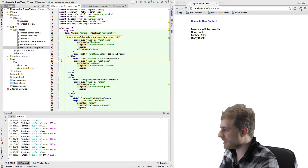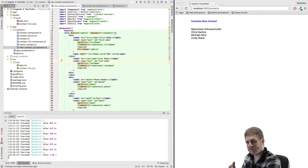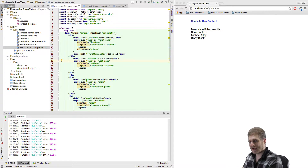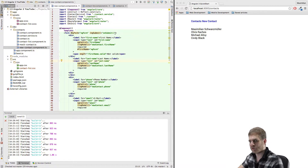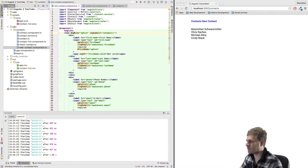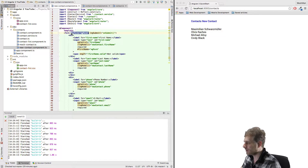What we did in the last video is we just created a form in our template and Angular 2 automatically detected that form and made it a form in the background, so to say. It created a control group out of it and attached the ngForm directive to this form invisibly, which is why we were able to reference it even though we never added it explicitly.